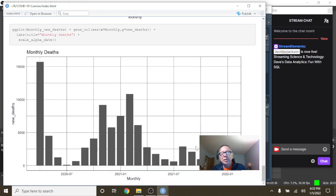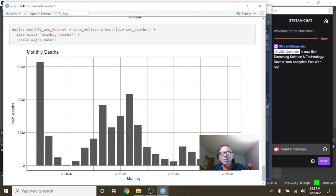What about deaths? Your deaths over here are still low. This is 2,500 deaths here. Look at all these months when you're under 2,500 deaths for the month.